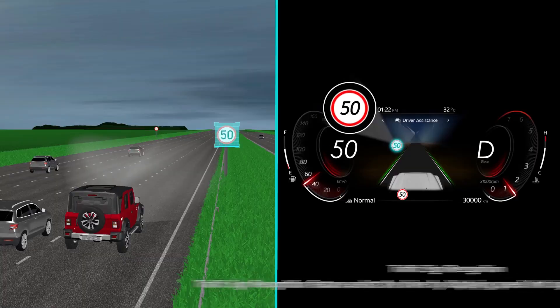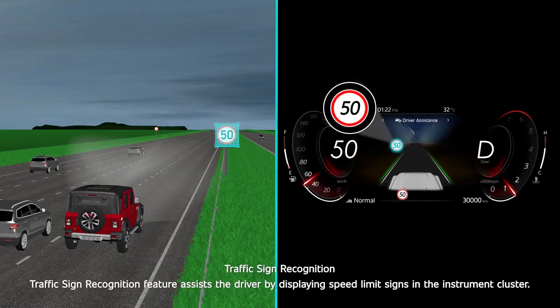Traffic Sign Recognition. The Traffic Sign Recognition feature assists the driver by displaying speed limit signs in the instrument cluster.